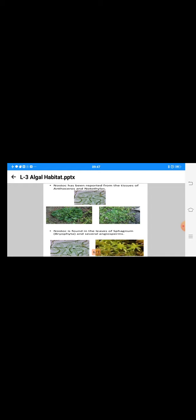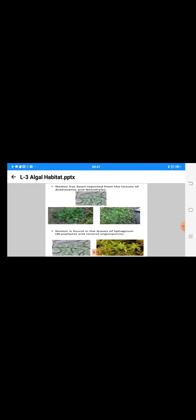In bryophytes, Anthoceros and members of Anthocerotae like Notothylas from the lower ventral region attached to the soil have mucilaginous cavities where Nostoc trichomes or filaments are commonly seen. In Sphagnum moss also, Nostoc colonies are there.